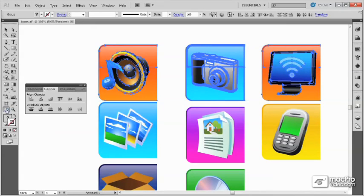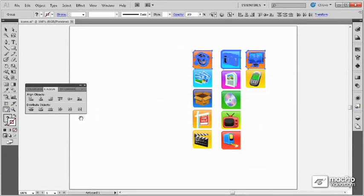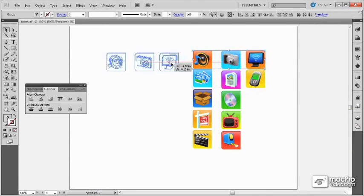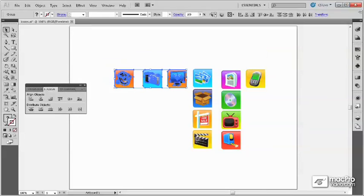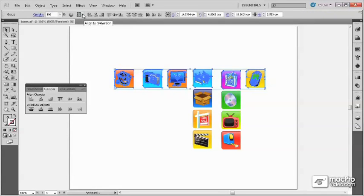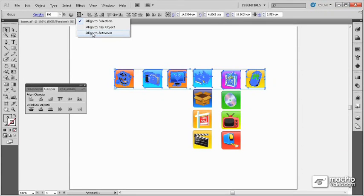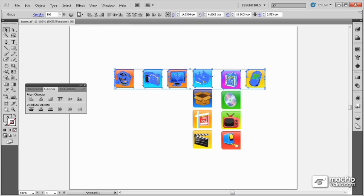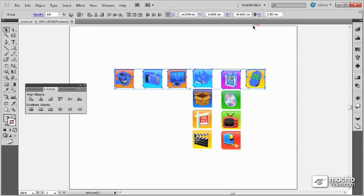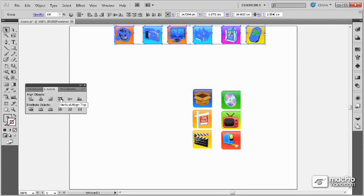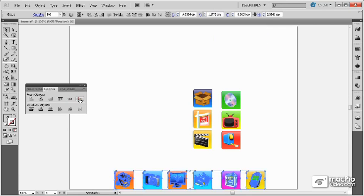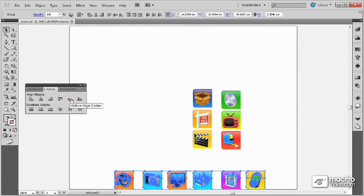In addition to selection and key objects, I can also choose to align the objects to the artboard. With this option enabled, then selecting Vertical Align Top will move all of these objects so that they are aligned along the top edge of the artboard, like this. We can also align them along the vertical bottom edge, or center them as needed.